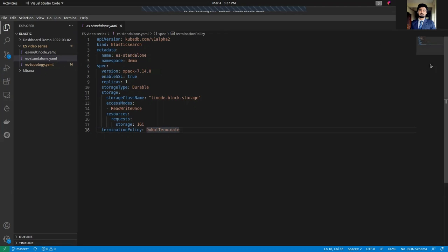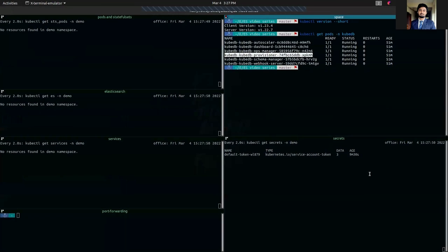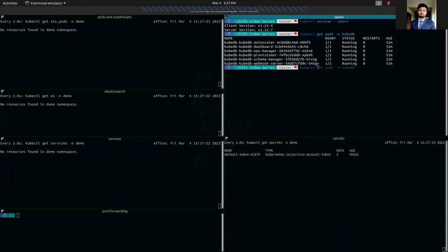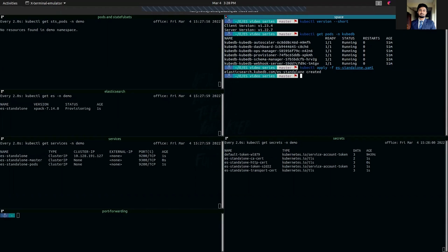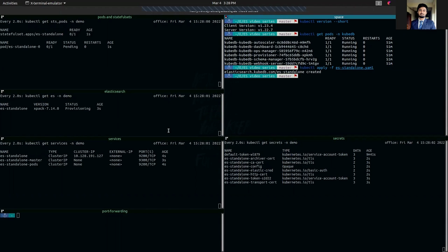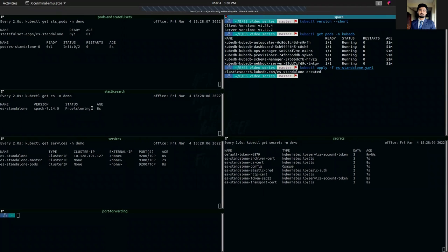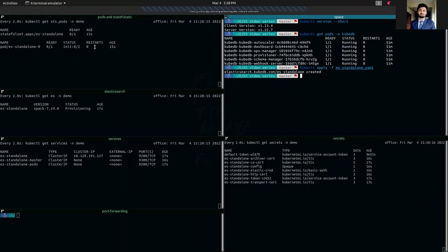Let's apply this one. As we have applied our YAML, you can see that our ES standalone has been created and it's in provisioning status. A stateful set has been created and it has created a pod and the pod is getting ready.